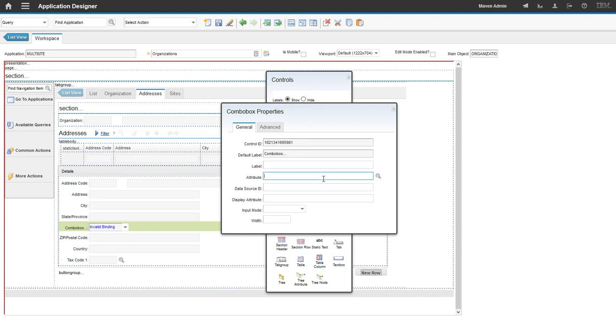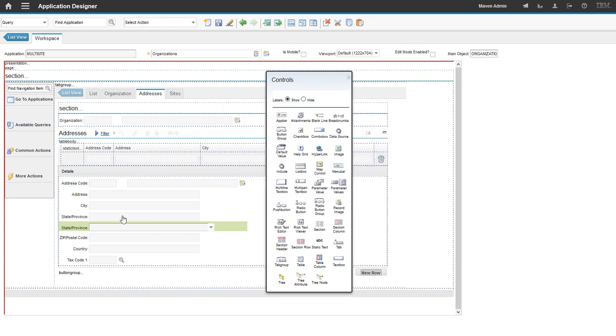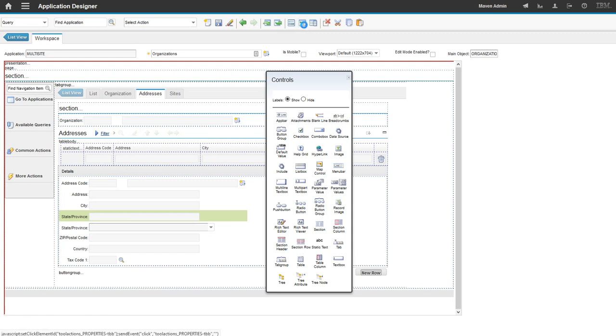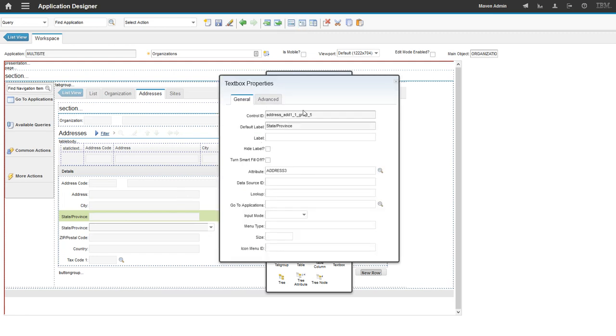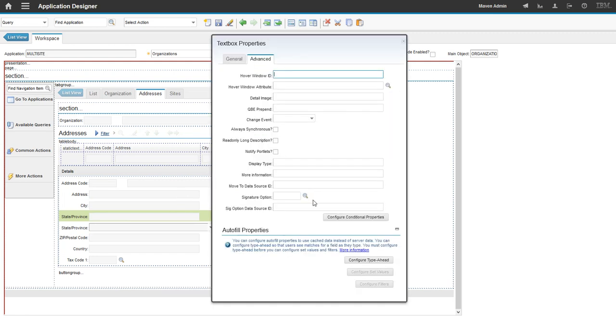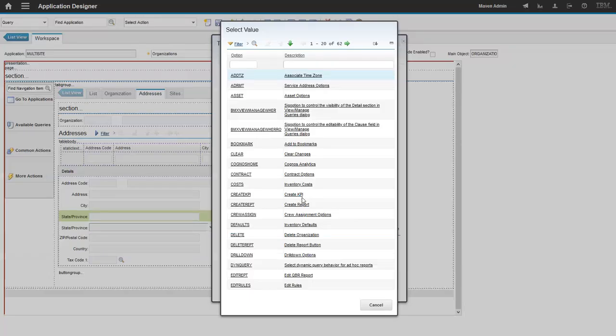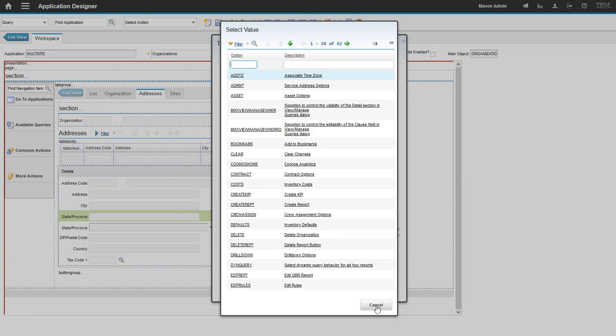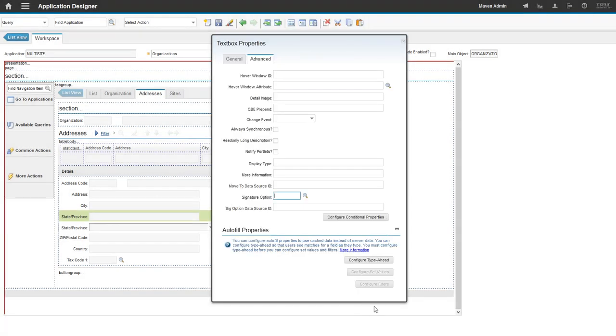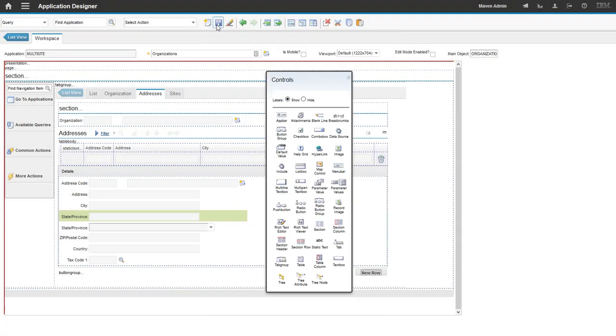I'm going to go ahead and go to the control properties. And the attribute was address three. State province automatically populated. In this case, I'd probably end up hiding this field. So I'm just going to go ahead and give it the previous field. We probably won't want any longer. So I'm just going to go ahead and give it a fake sig option. I have to do that through front end, don't I? Yeah. I'll just leave that alone for now. Go ahead and save.